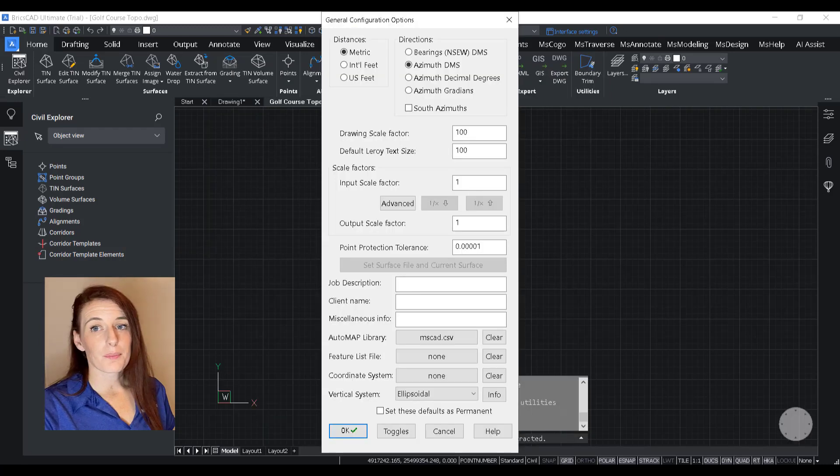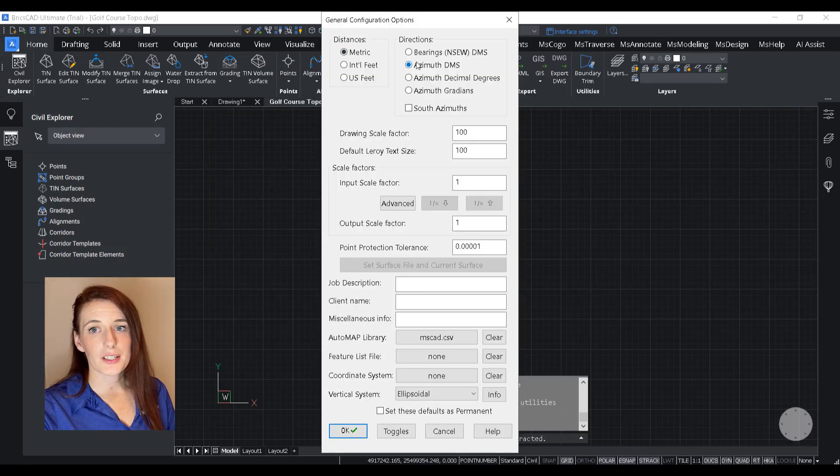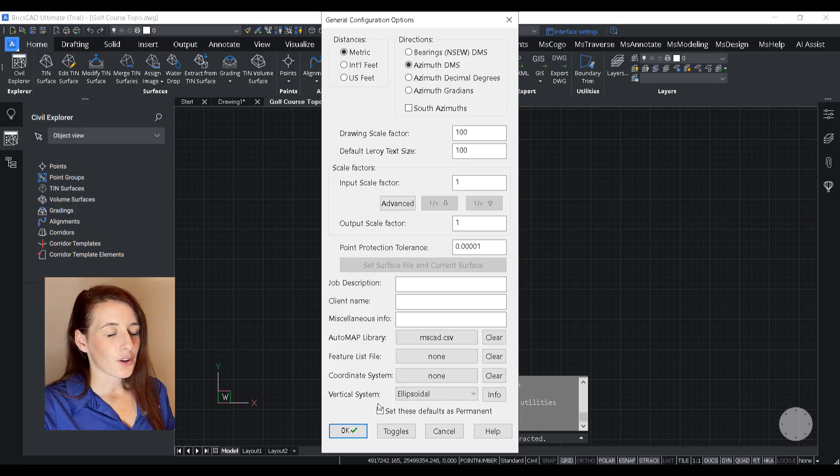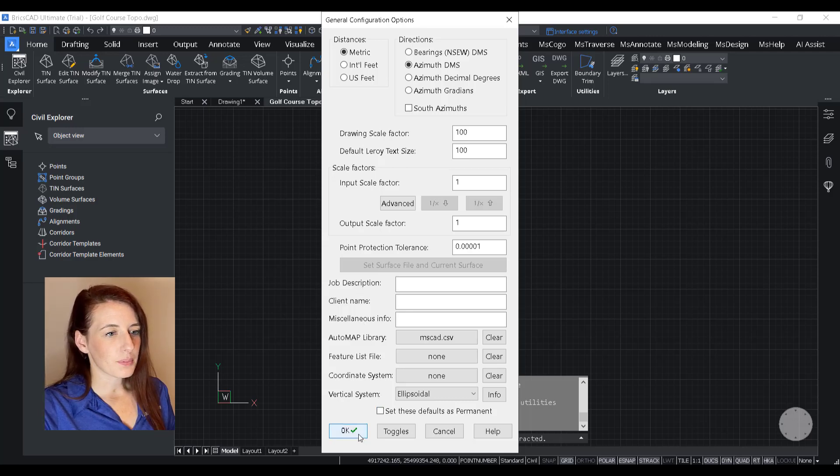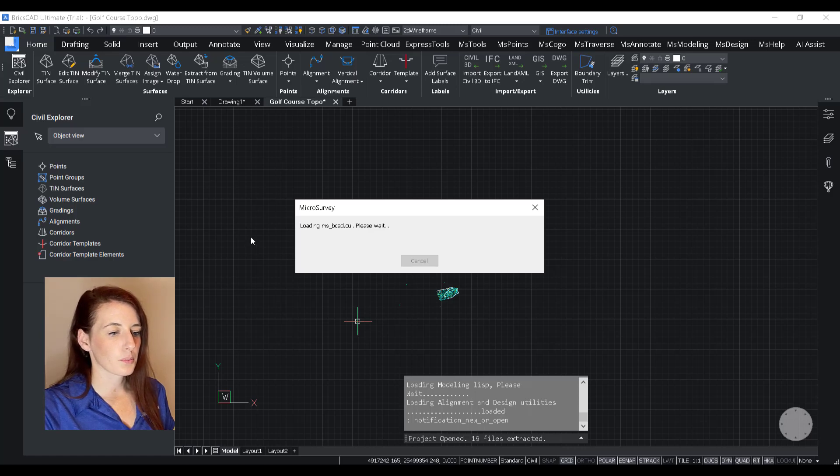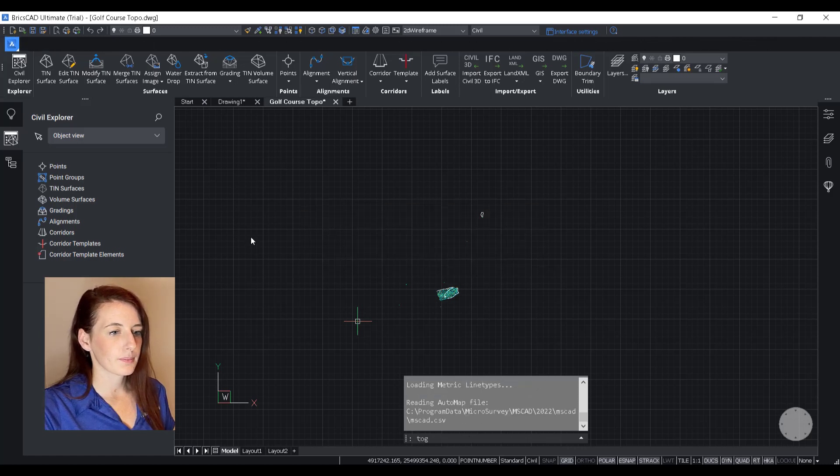So once I open up the drawing, the Microsurvey Configuration Options Utility will open. These are already preset, but if they weren't, this would be your opportunity to make sure this was all appropriately set up.